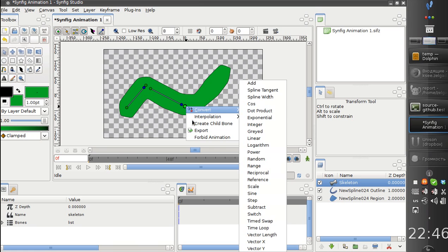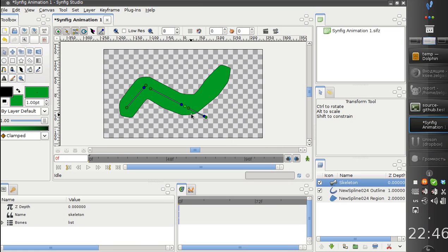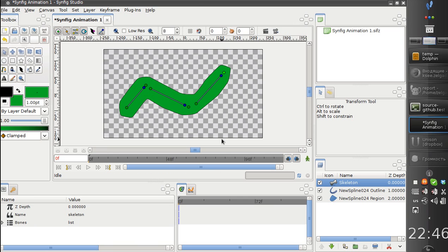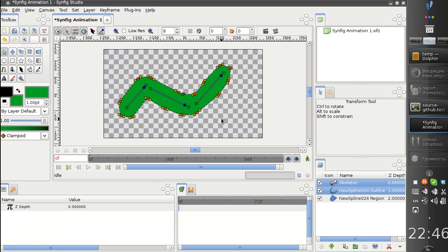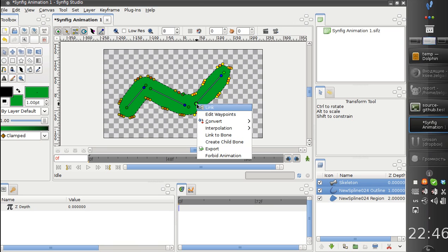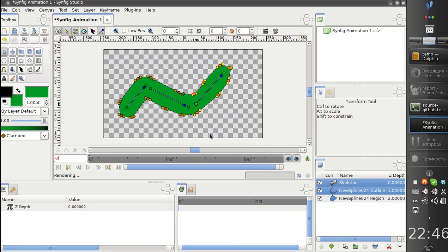So I will create some basic structure like this. And now all I need to do is to select the vertices, a set of vertices, and right-click on the bone and select link to bone.